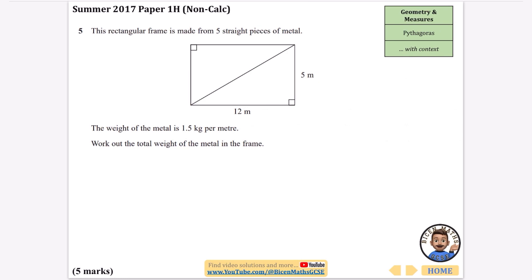This rectangular frame is made from five straight pieces of metal. It's a non-calculator question. The weight of the metal is 1.5 kilograms per metre. Work out the total weight of metal in the frame. Well, we've definitely got some easy bits — we know that this is five metres and this is 12 metres. This is obviously a five and this is a 12.